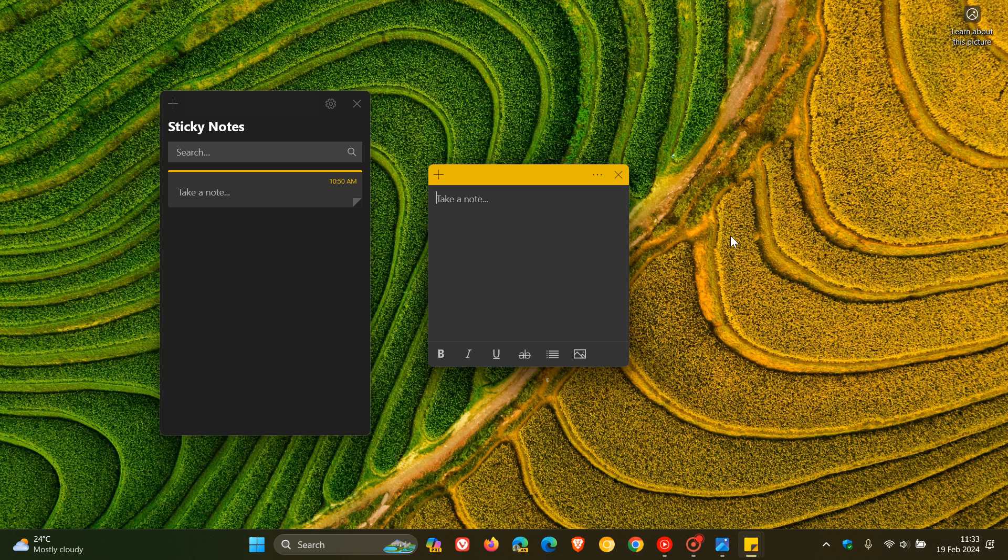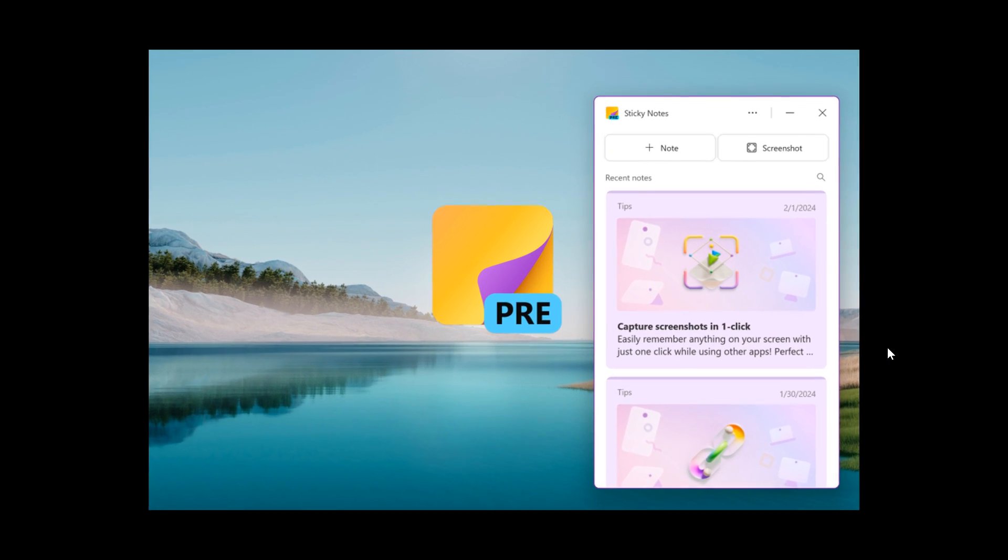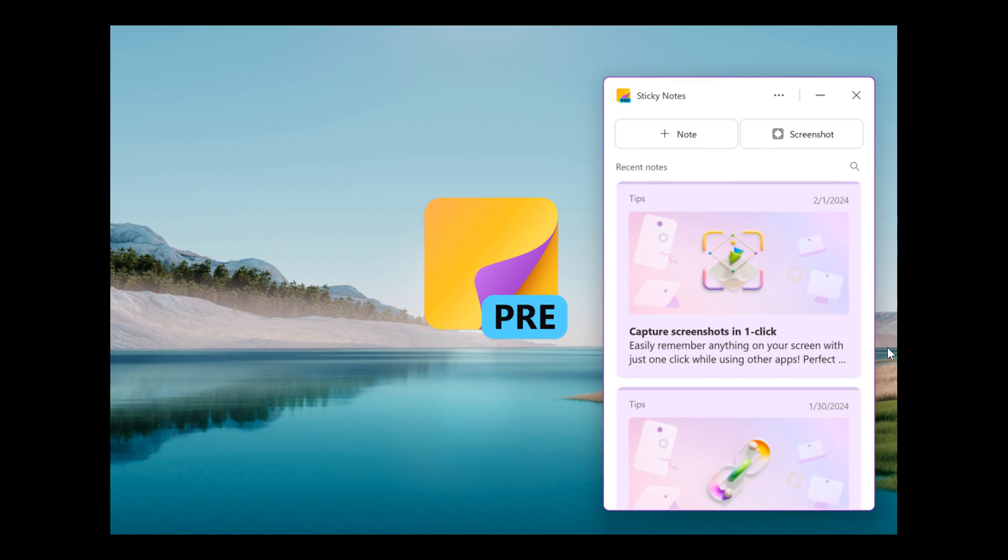Now, just to let you know that Microsoft now has officially announced and confirmed the new sticky notes app now for Windows, which is available for Microsoft 365 Insiders in the current channel preview. So this is now undergoing testing.